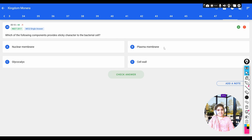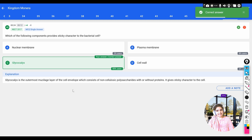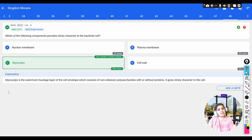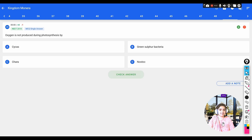Question: which of the following components provides the sticky character to the bacterial cell? Options: a) nuclear membrane, b) plasma membrane, c) glycocalyx, d) cell wall. Glycocalyx provides the sticky character for attachment to host cells in bacteria. It is the outermost mucilage layer of the cell envelope, consisting of non-cellulosic polysaccharides with or without proteins, forming a sticky layer that helps bacteria attach to other cells.